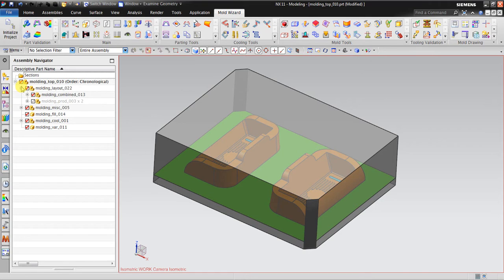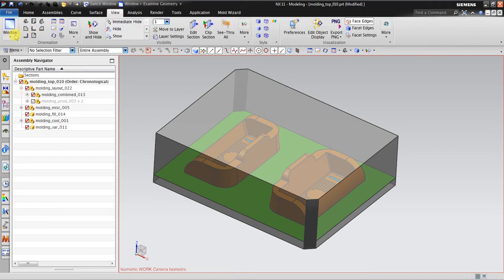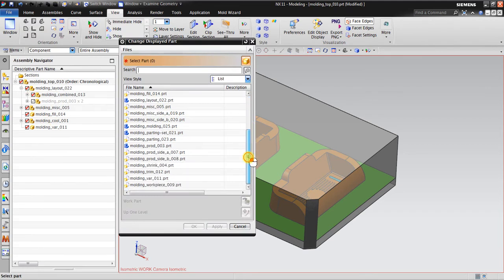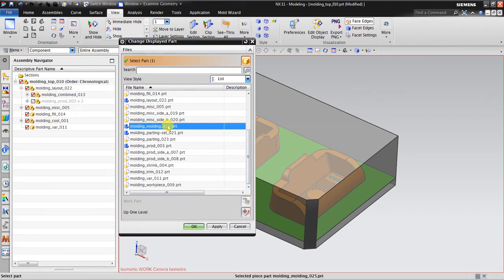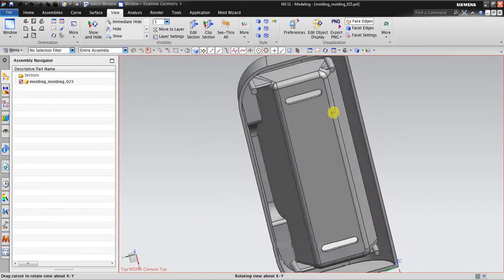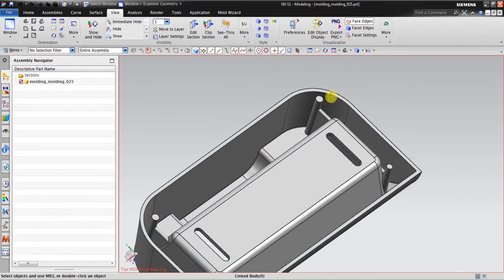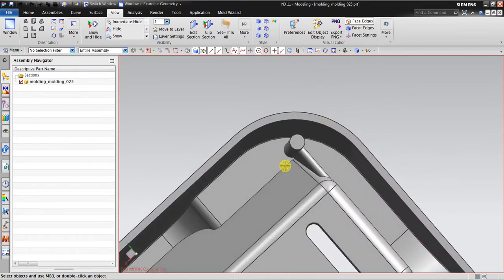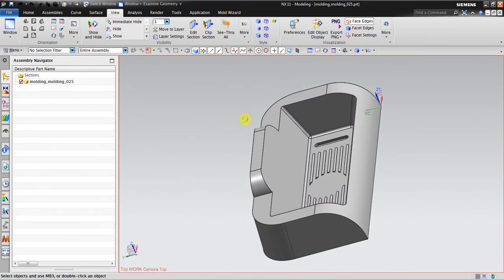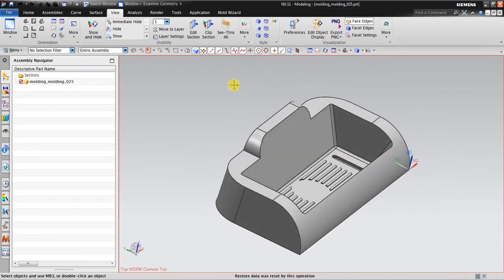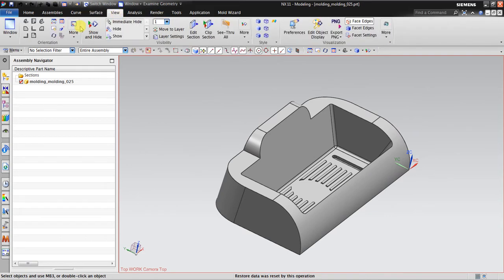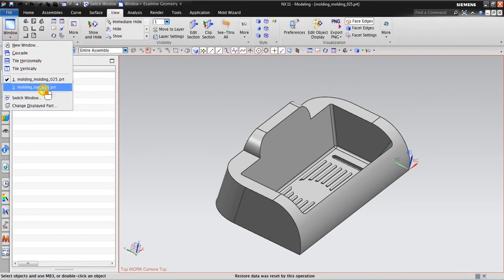I will isolate the view a little bit - display part. This is the molding, this is the original part. Here we have a potential problem: the draft angle is zero. But in this scenario, let's make an assumption that I don't know about this yet, and we go back to Mold Wizard.